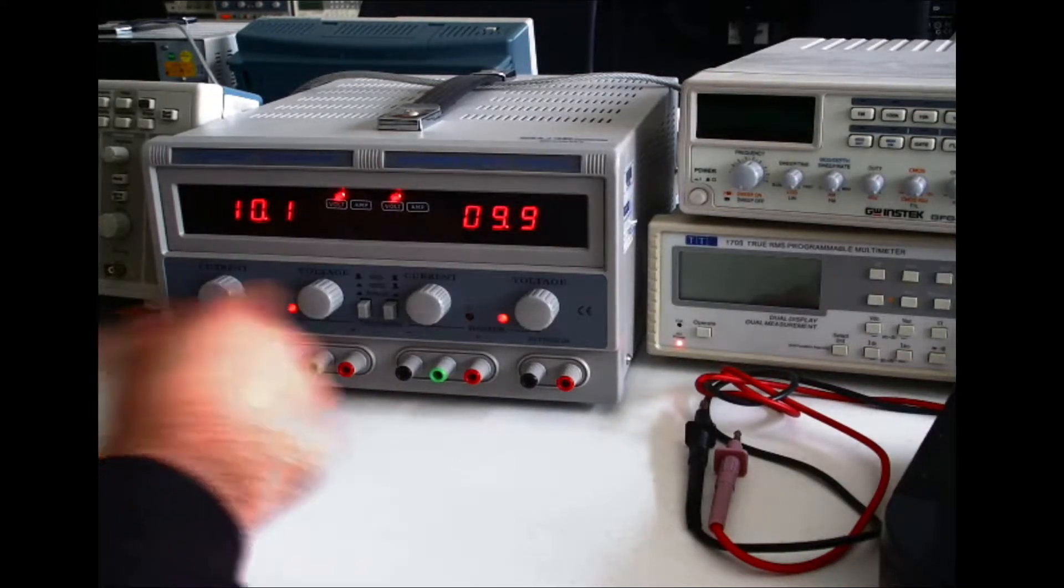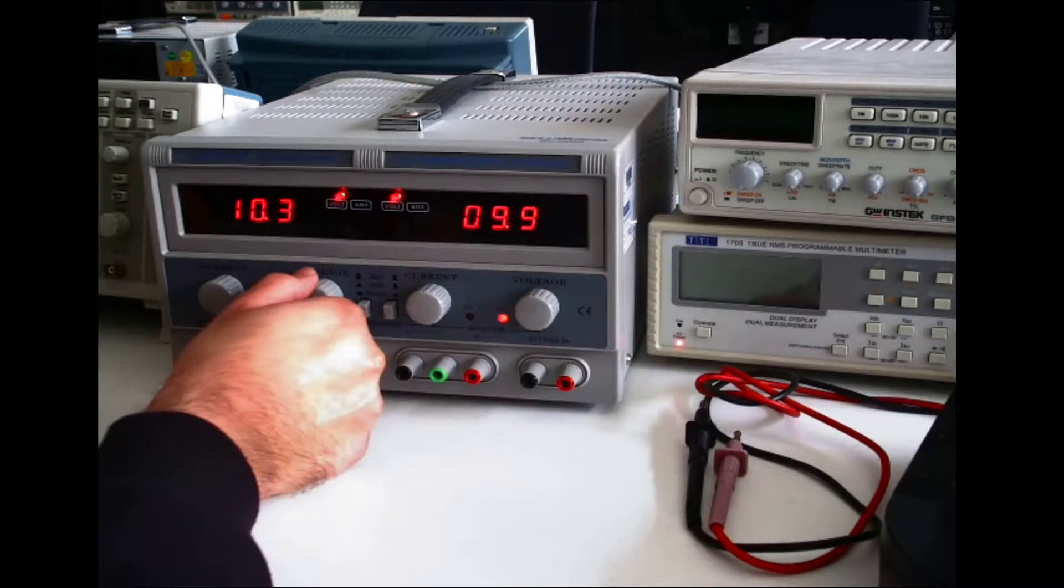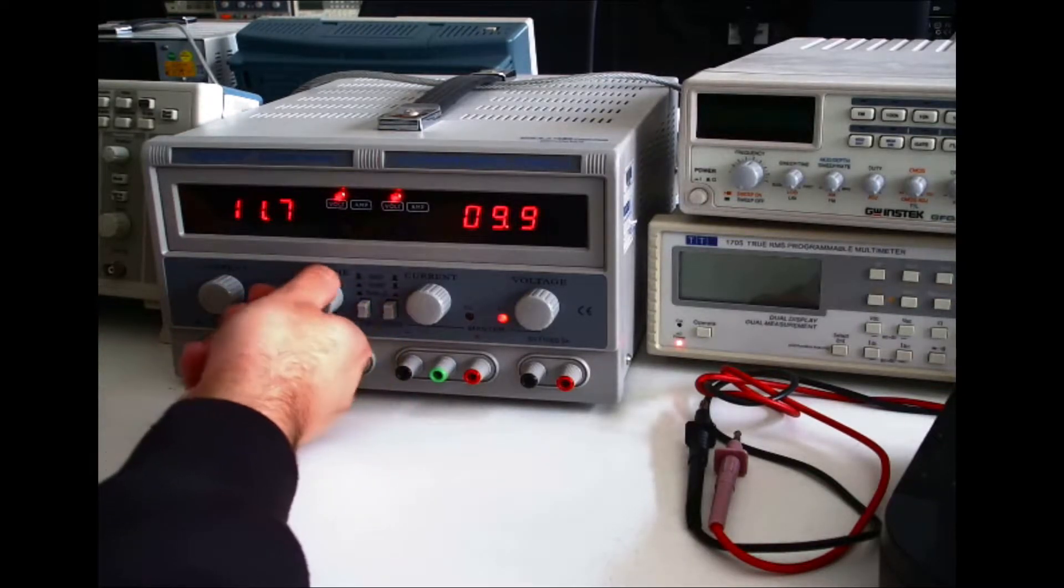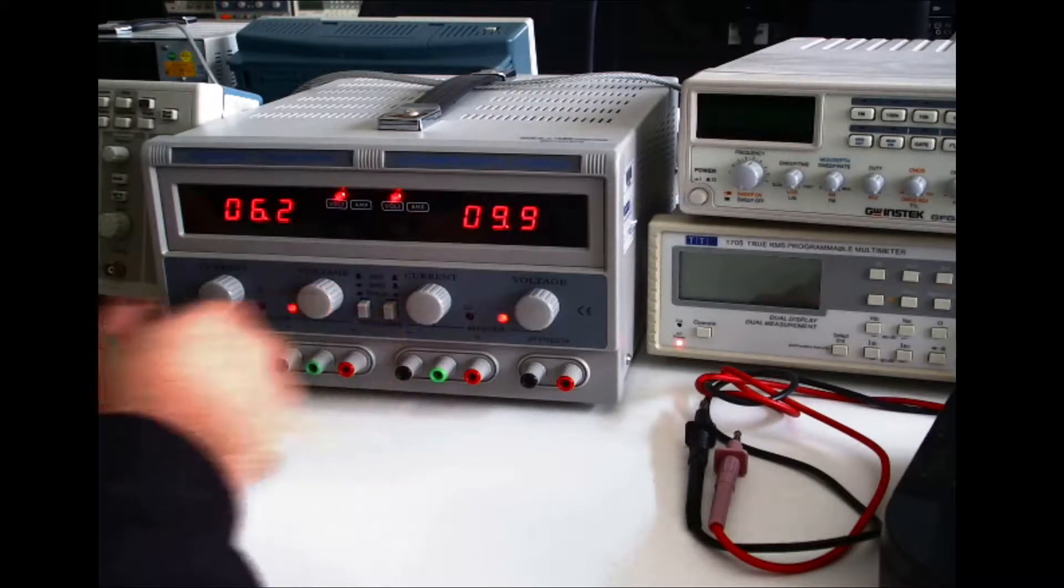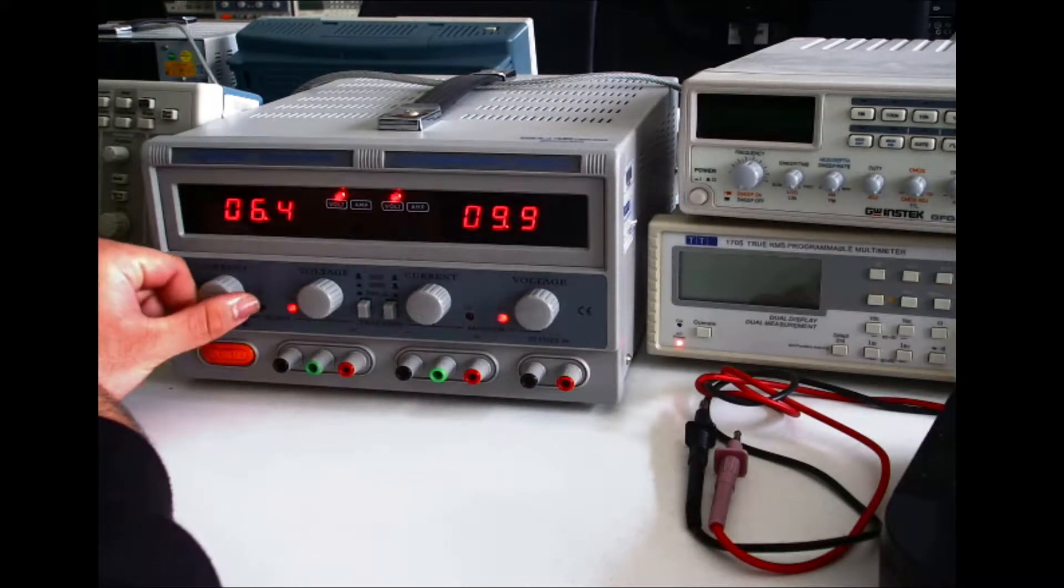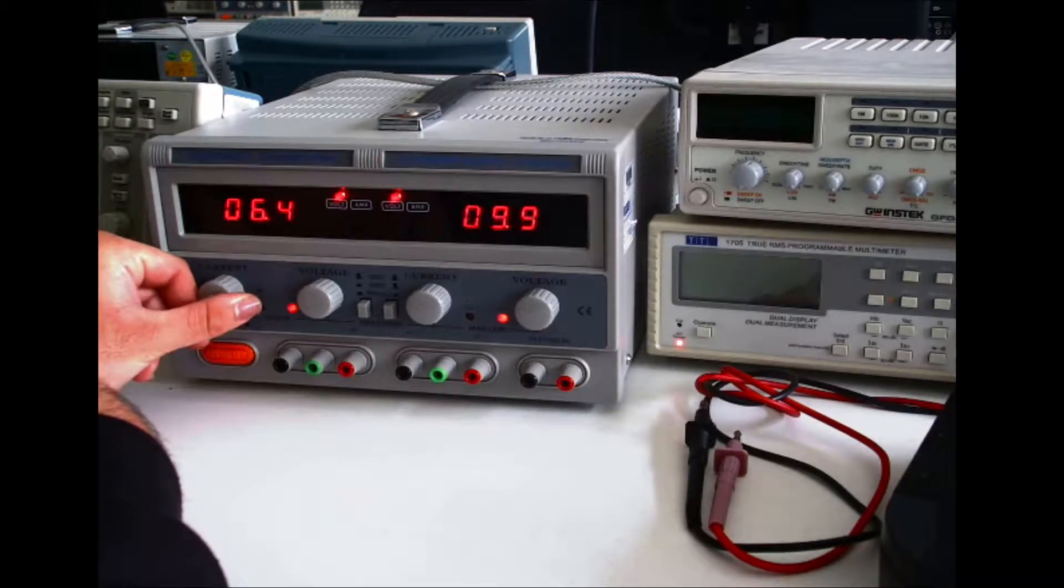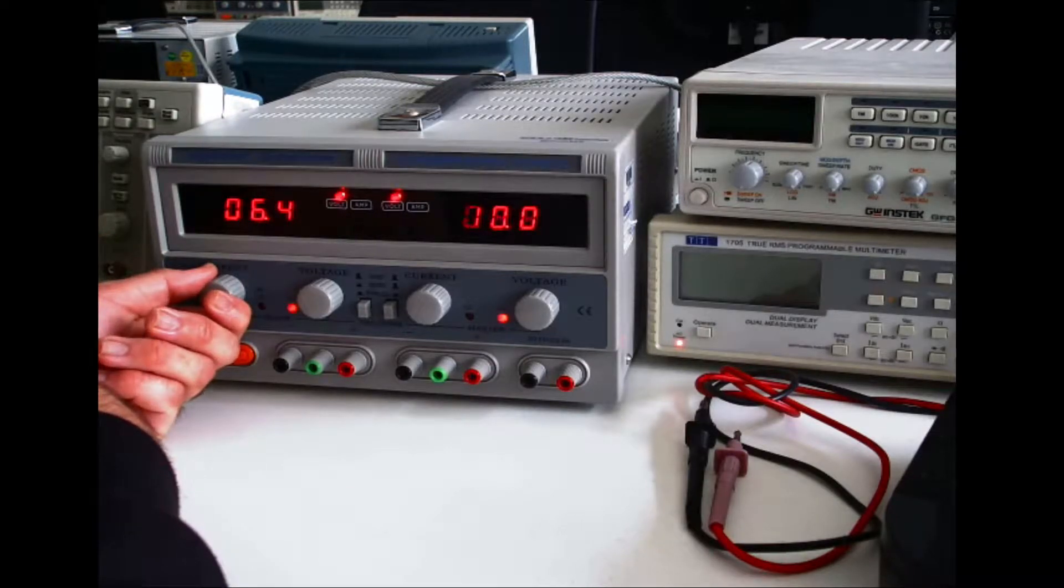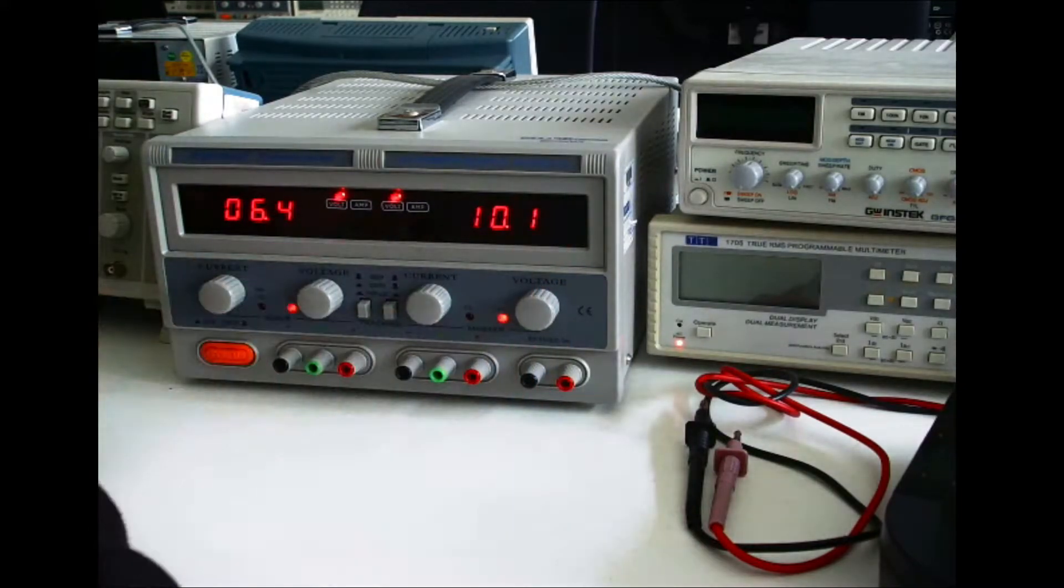You also have these knobs that you can adjust to change the voltage and increase it by turning it to the right, decreasing it by turning it to the left. This is a current limiting knob so turn it to the right to increase the current limit, to the left to decrease it and the same is true for these.